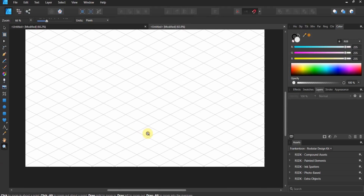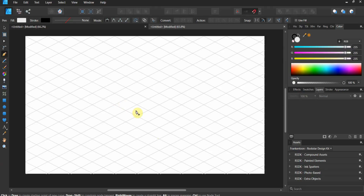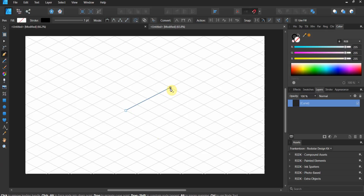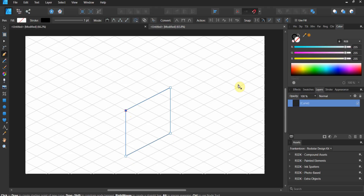I'm going to zoom in. My way of doing this might be a little different — you can do it a hundred different ways. I'm going to start with my pen tool and go four rows across, four rows down, four rows across, and four rows up. That's how you make a square on the isometric grid.